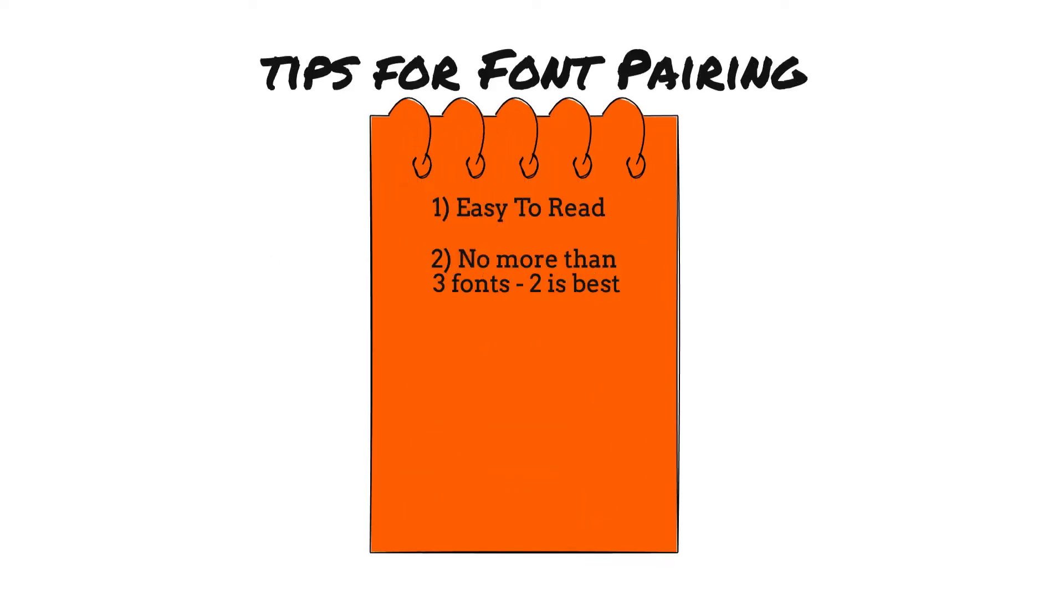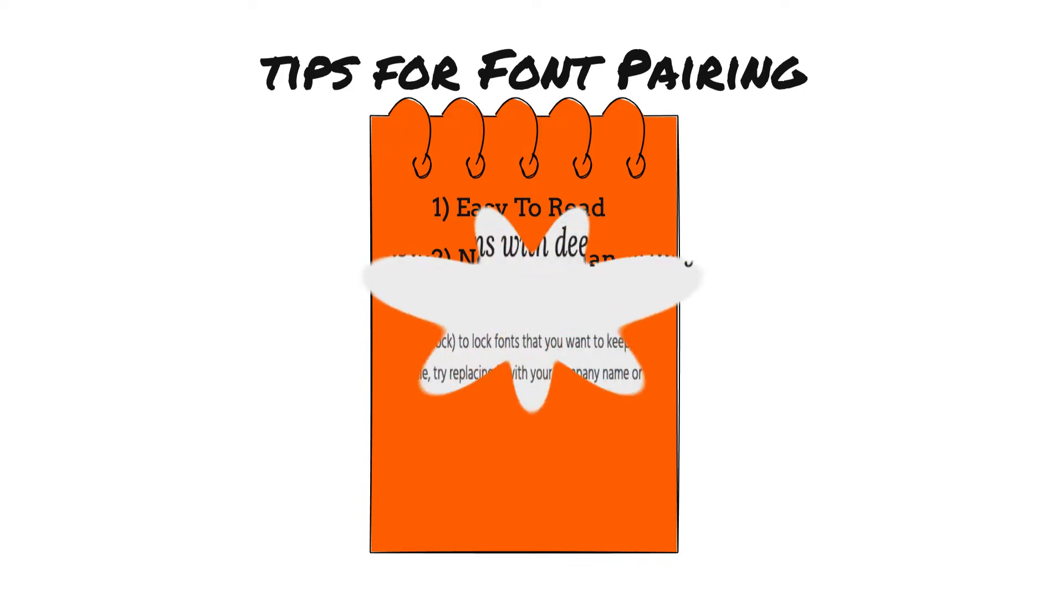The next thing is you shouldn't use more than three fonts. You should really be sticking to the two font rule.